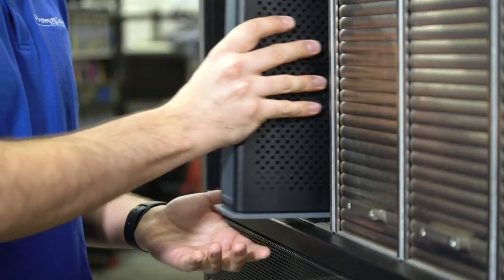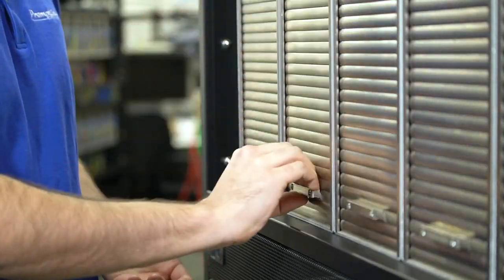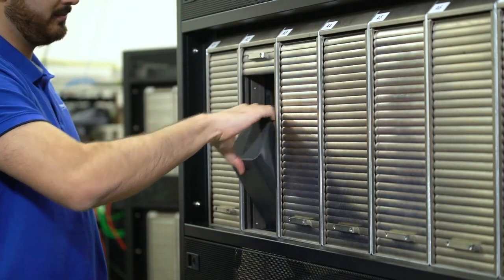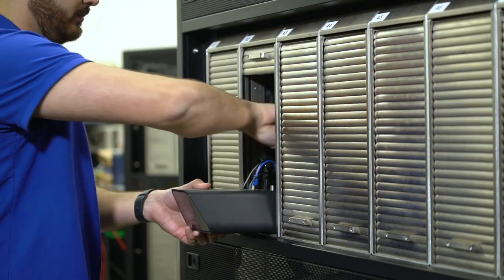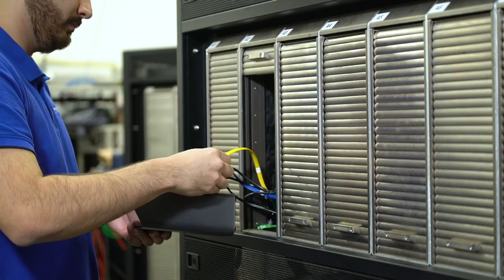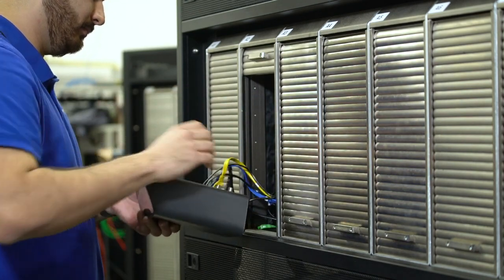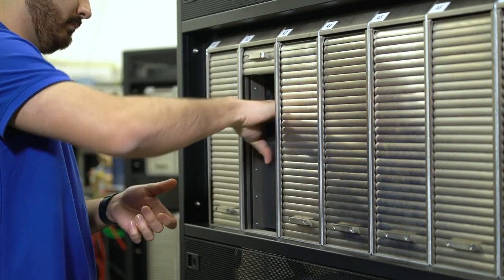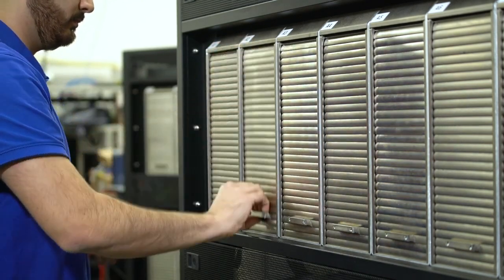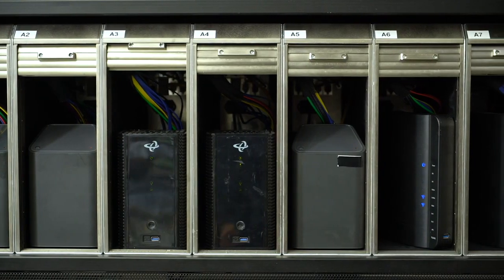Now we close the door and move to the next slot. Here we simply repeat the same process for this device. This one has only Ethernet, so we just skip the extra cables. We close the door and move to the next slot, and on and on until all slots are full.